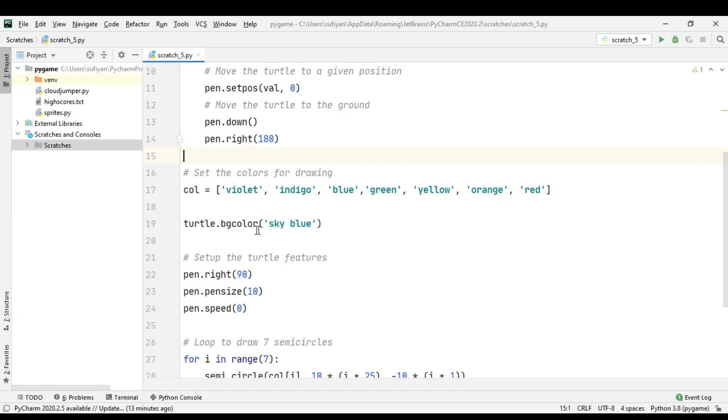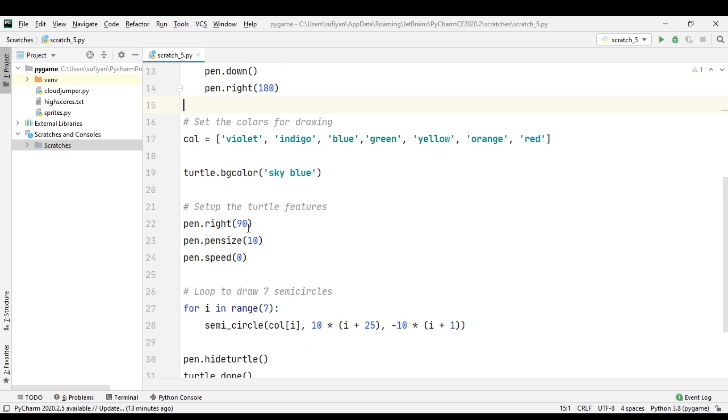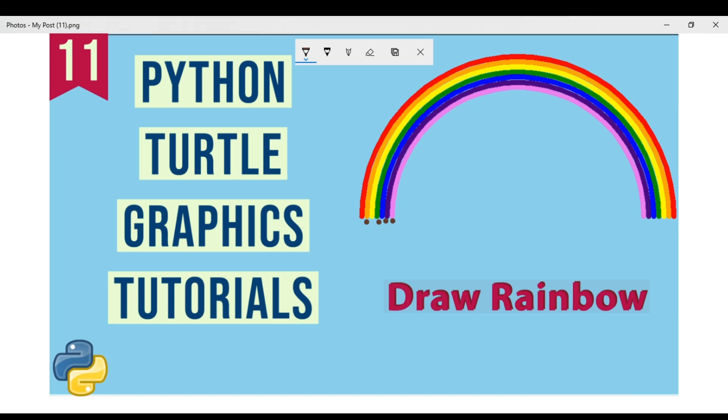turtle.bgcolor() is set to sky blue to give a nice touch. pen.right(90) - when the turtle finishes drawing one circle, it rotates 90 degrees and then creates the next semicircle.